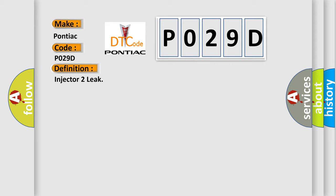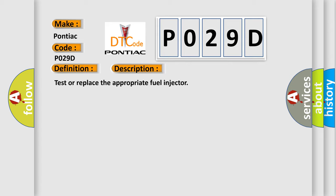And now this is a short description of this DTC code: Test or replace the appropriate fuel injector.